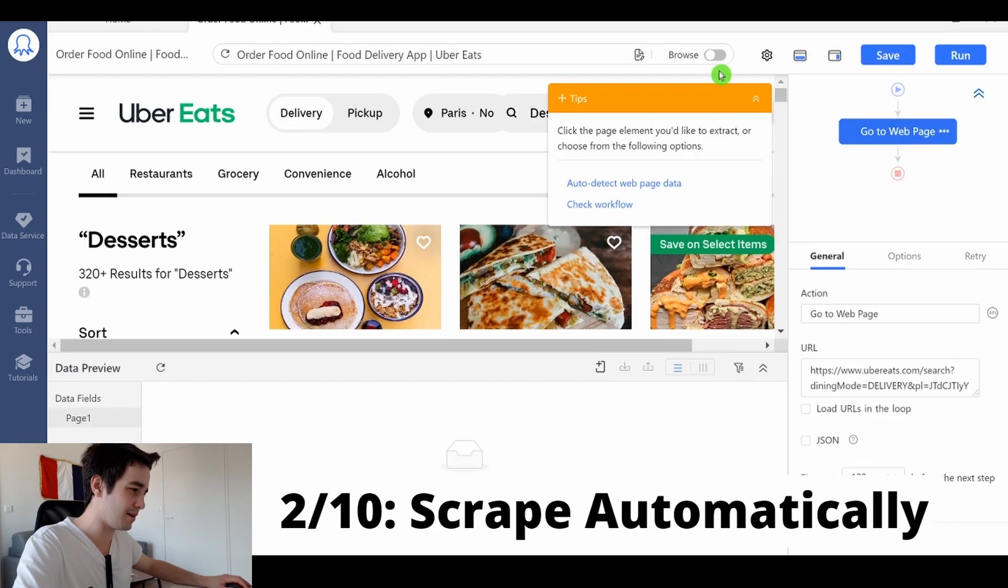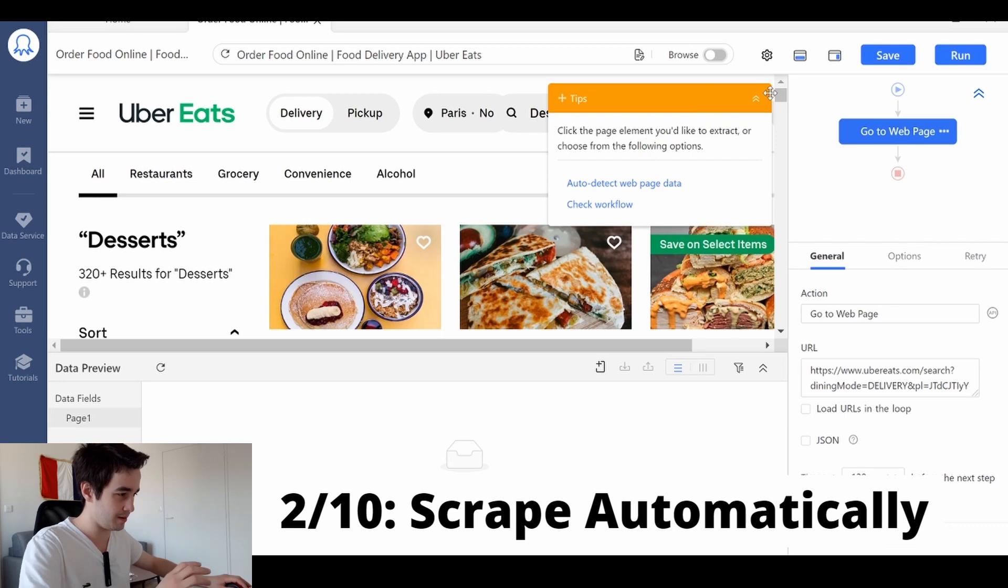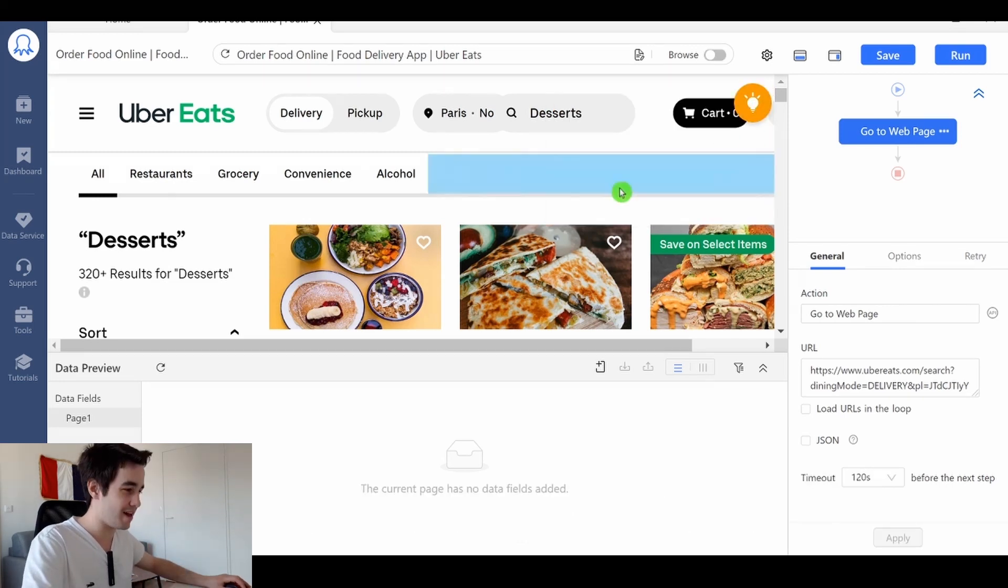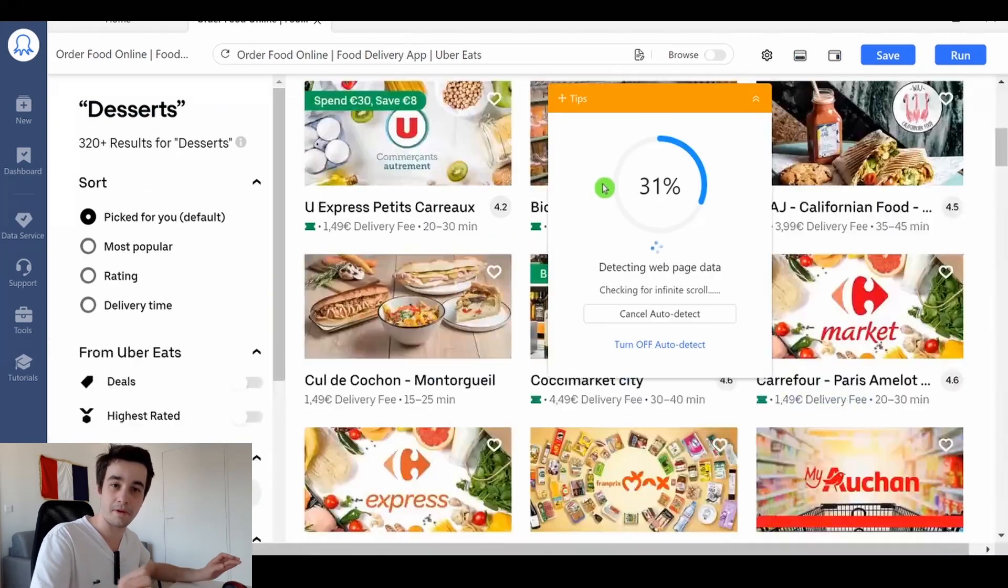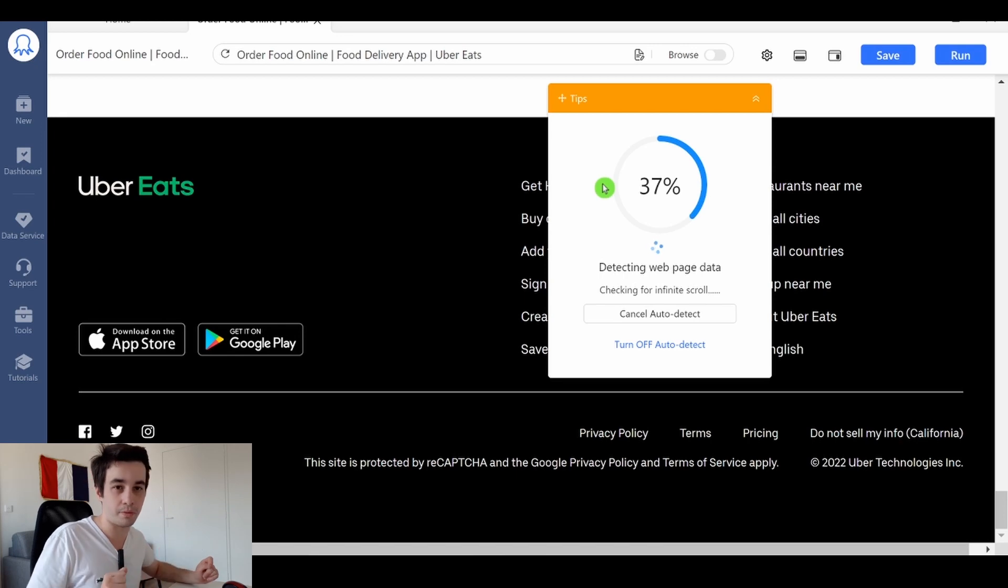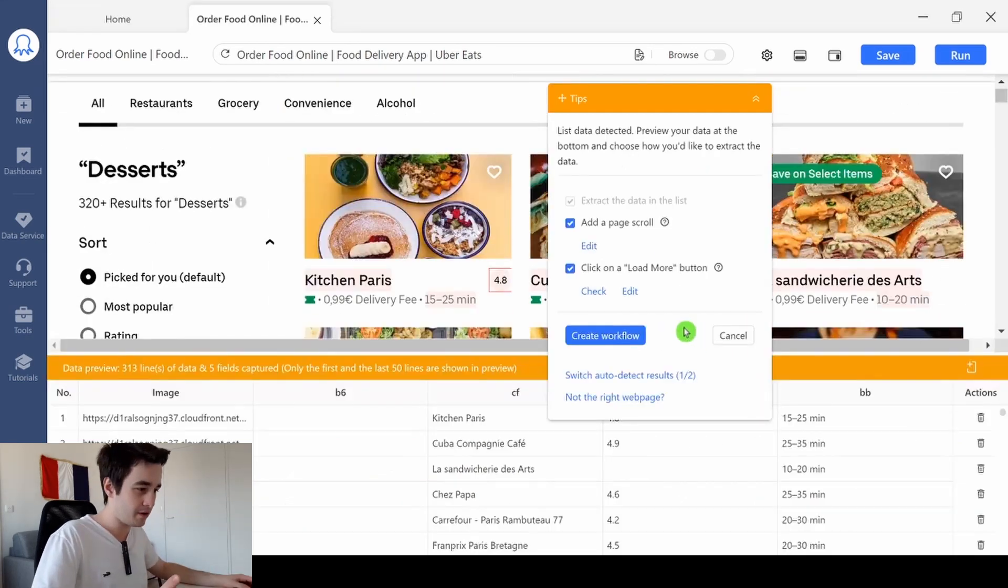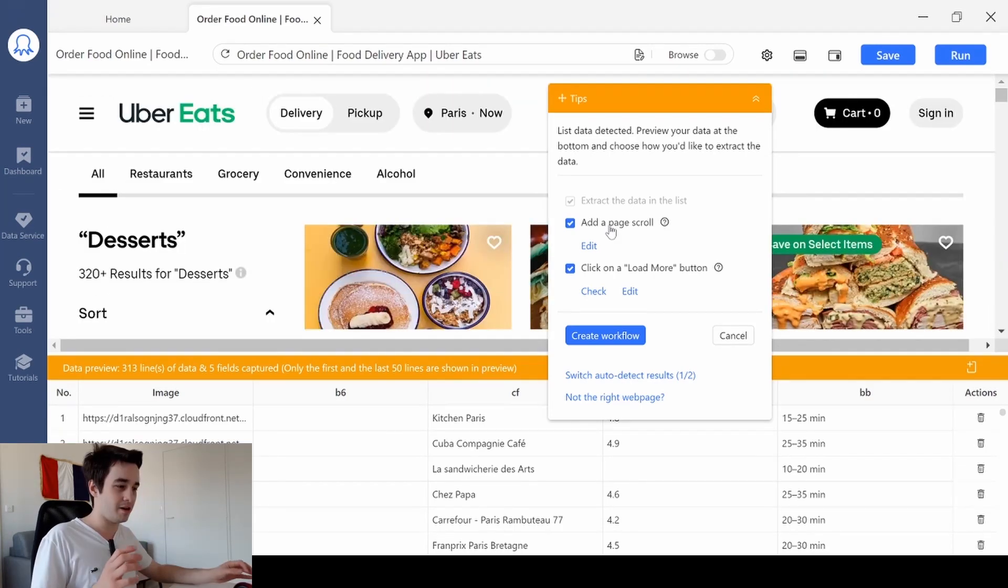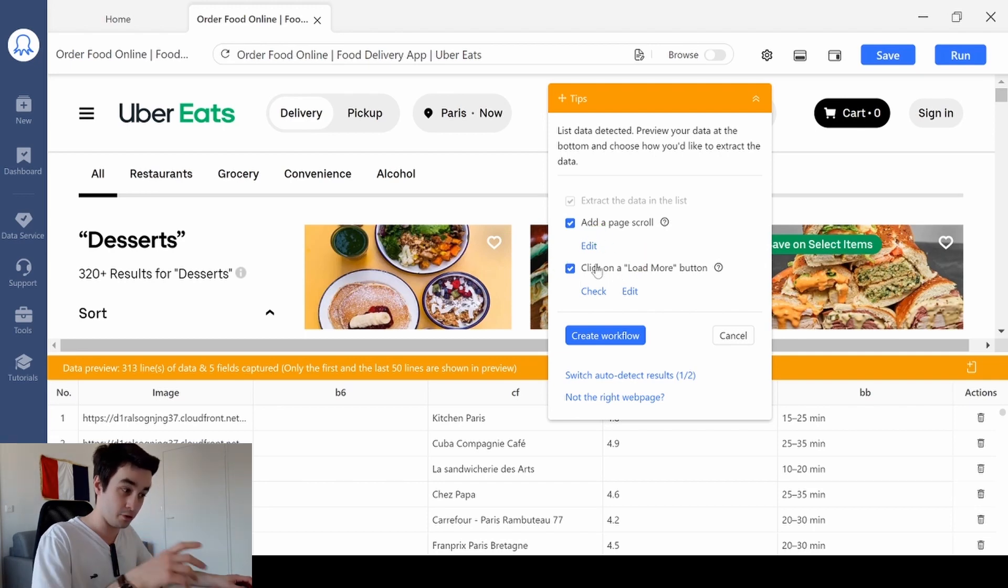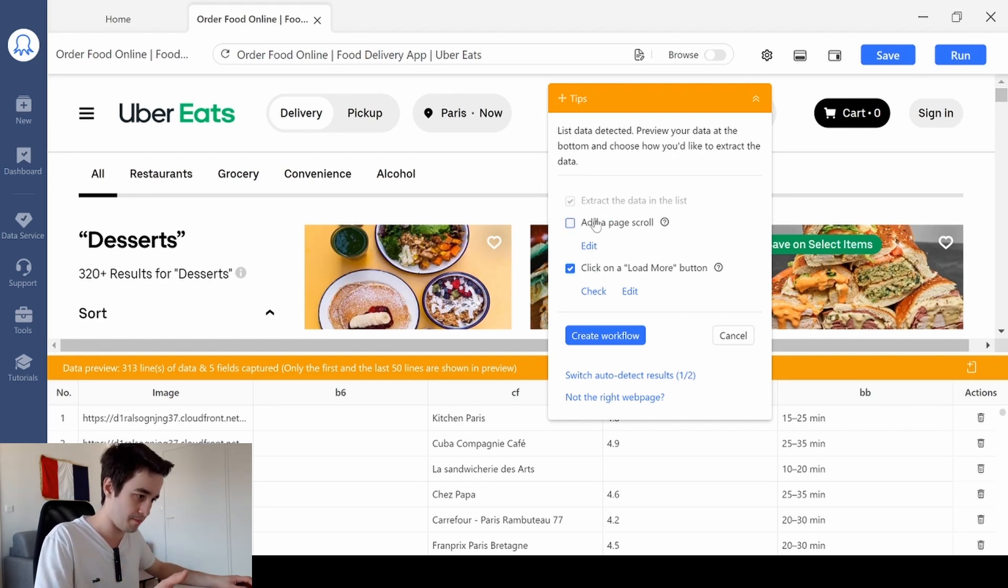In order to scrape data, I can first extract them automatically. I click on this yellow button and click on auto-detect web page data. Then you wait a little bit until Octoparse scrapes the website entirely. I've got a preview of what kinds of data I'm able to get. You can add a page scroll and click on a load more button. You need to check this box, but you do not need to add a page scroll.